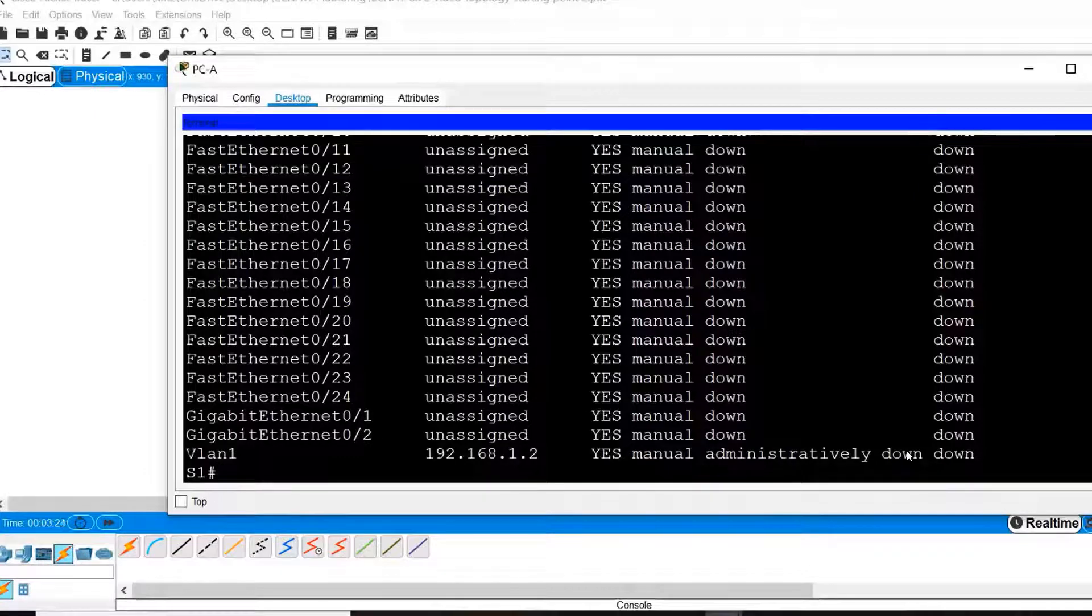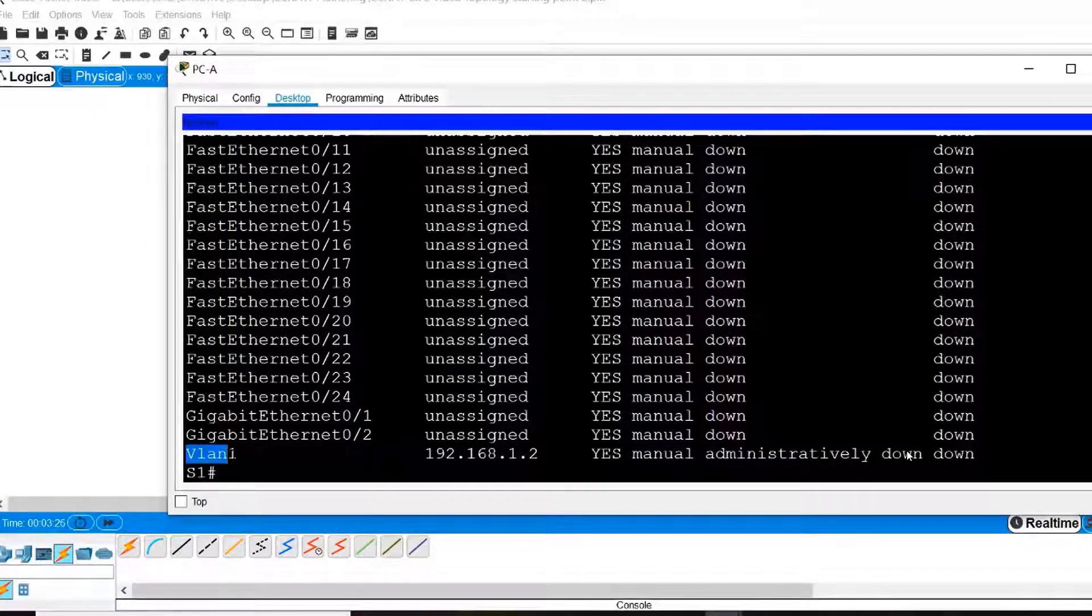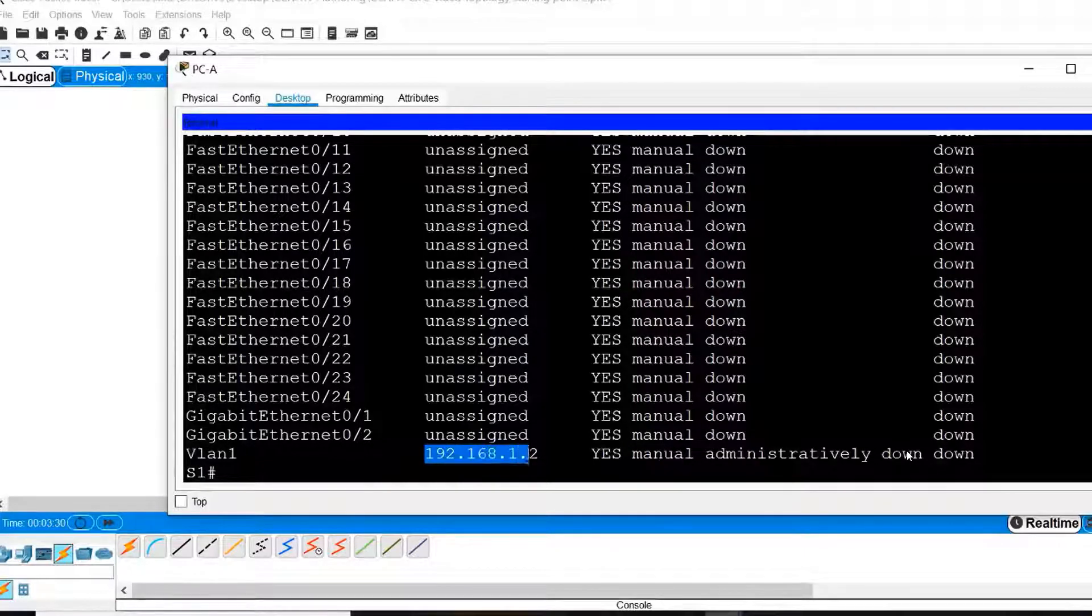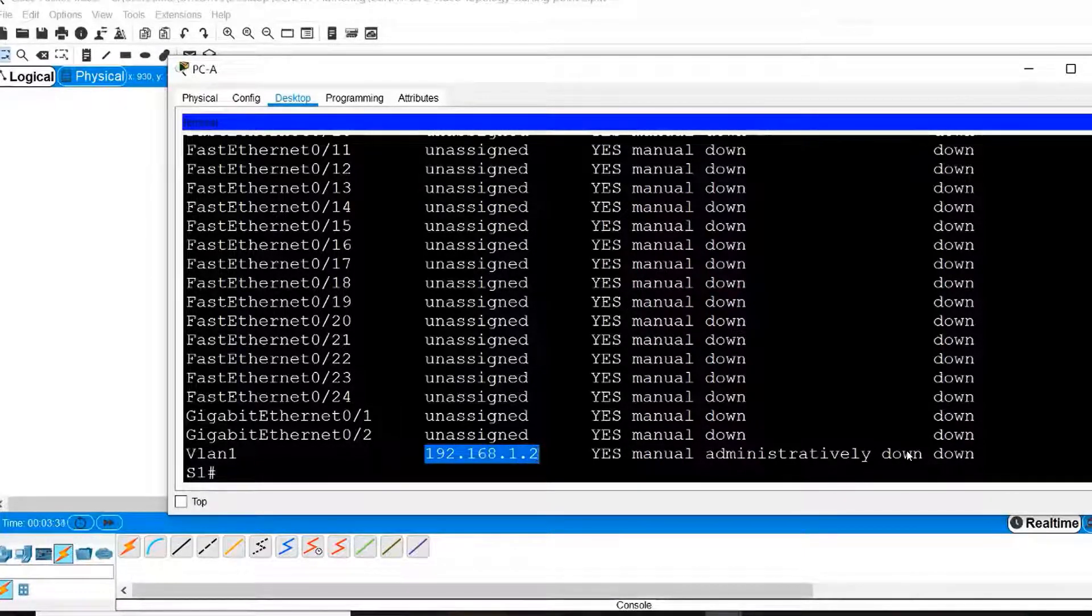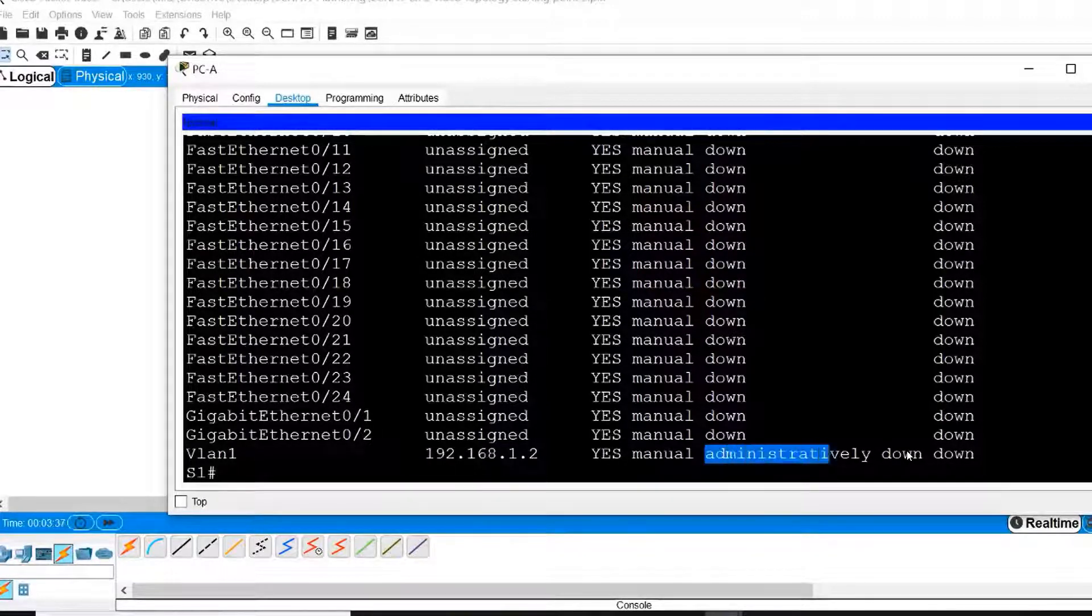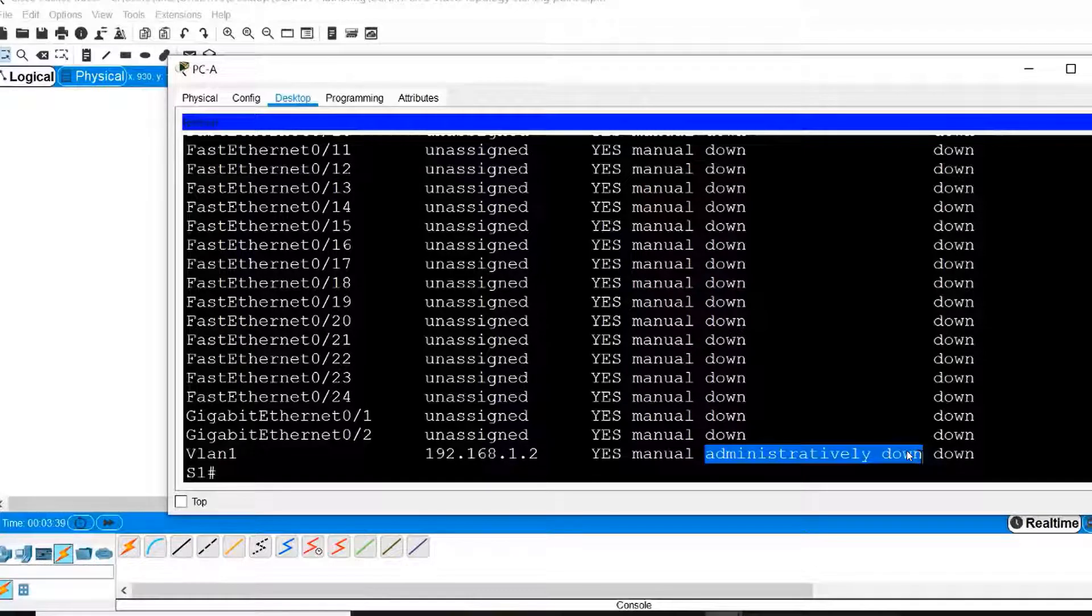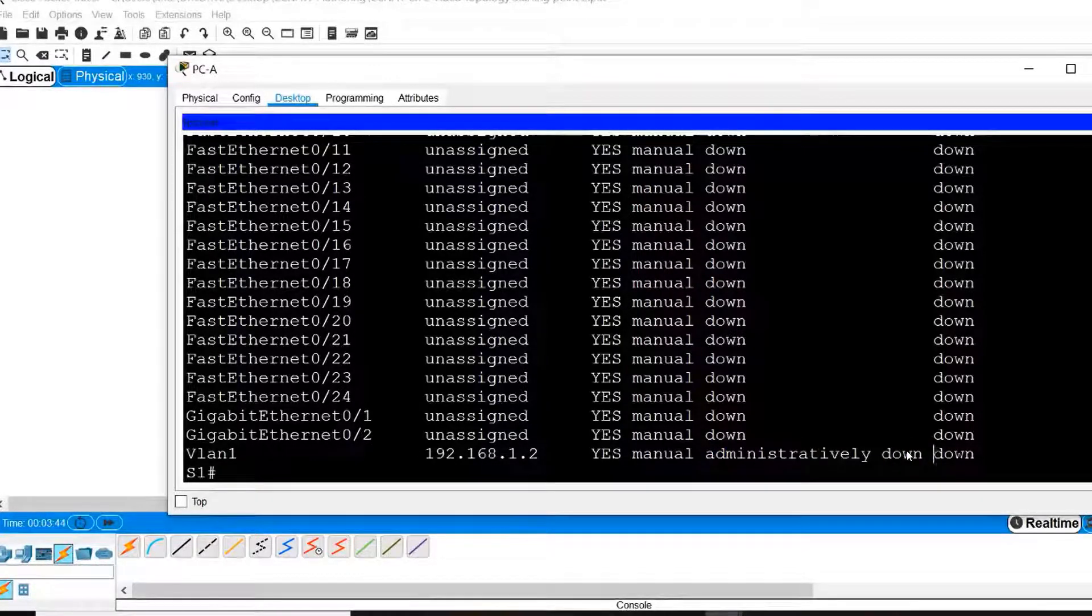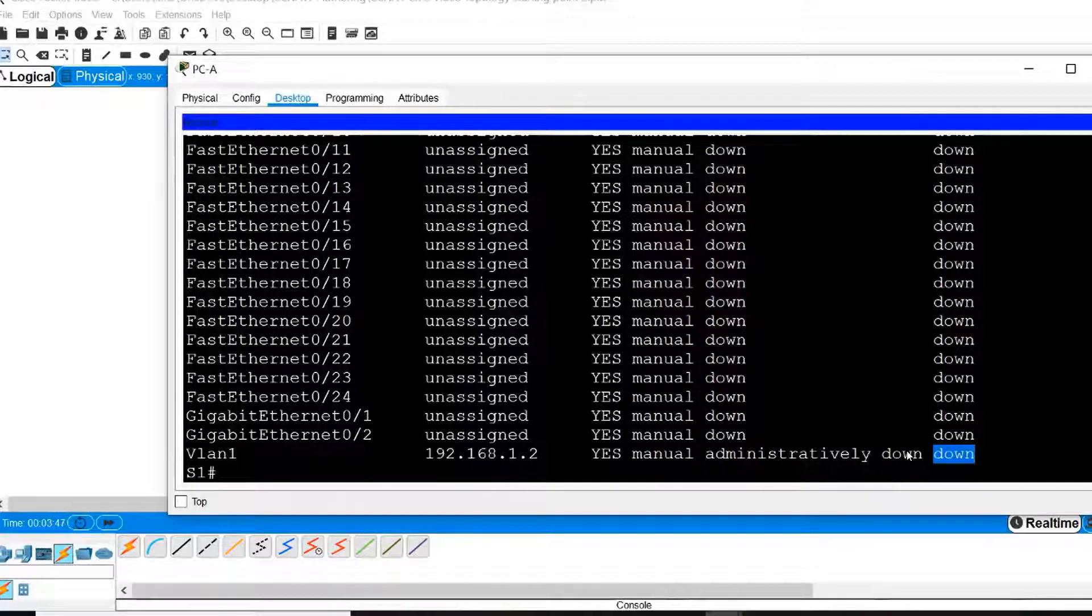At the end of the output, you can see Interface VLAN 1 and it has an IP address of 192.168.1.2. However, if you look in this column, you'll see that the state of the interface is administratively down. This means that interface is in a shutdown state. You can also see that the line protocol of the interface is also down.